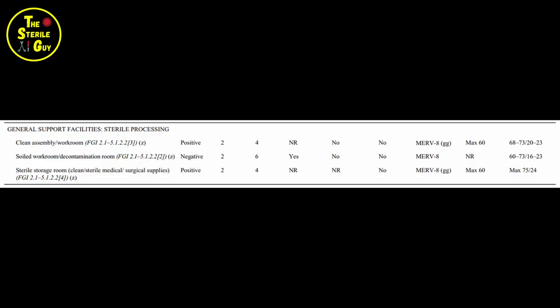Looking at this snippet again, you can see that the clean areas are positive pressure and decontam is negative pressure. I spent a lot of time on these graphics because I want to give you the best possible chance to fully understand how the air movement works within sterile processing. In this first graphic, I'm going to show you a standard hospital waiting room area — a balanced room. Whatever comes in is what goes out. There's no positive, there's no negative pressure — it's just balanced.